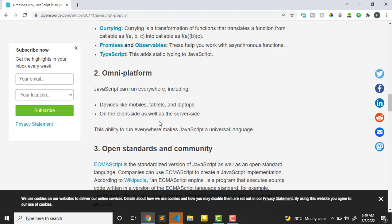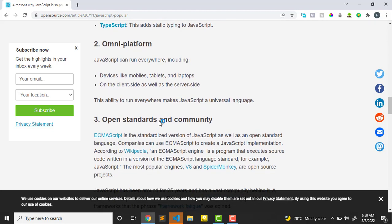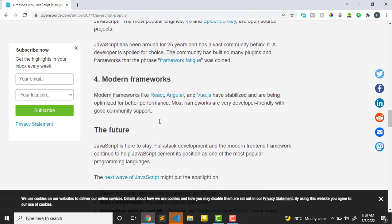The second reason is that it is omni-platform. JavaScript runs everywhere. You can use it to build mobile applications, desktop applications using Electron, web applications using React Native. You can use it for artificial intelligence and machine learning using TensorFlow, for robotics, even virtual reality and games.